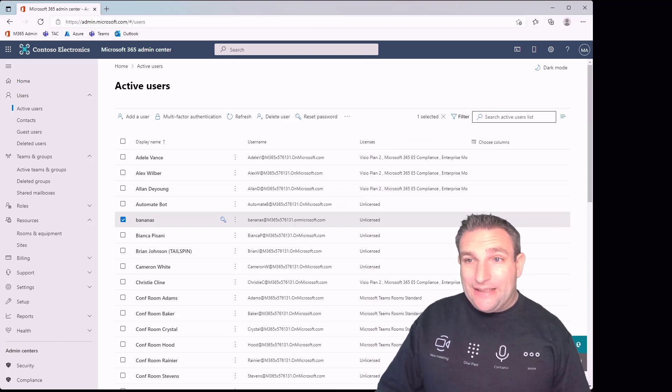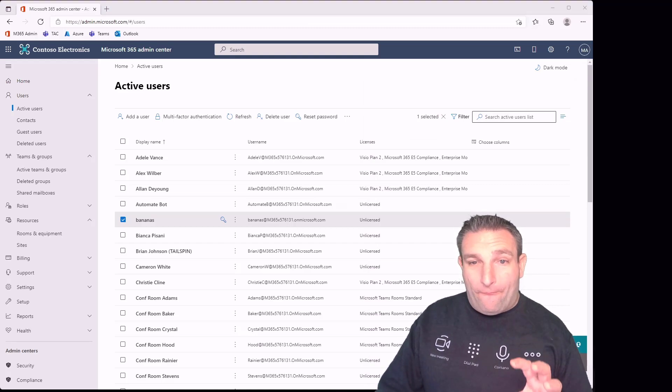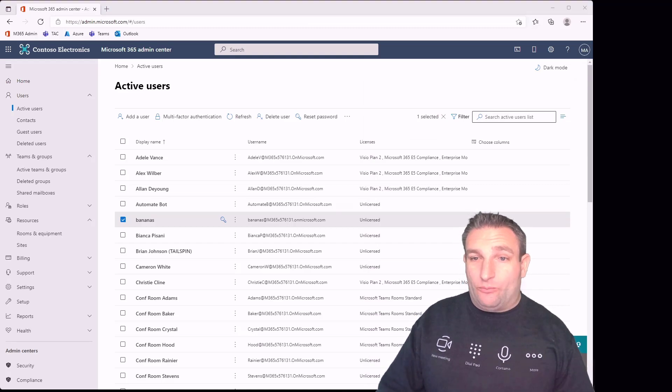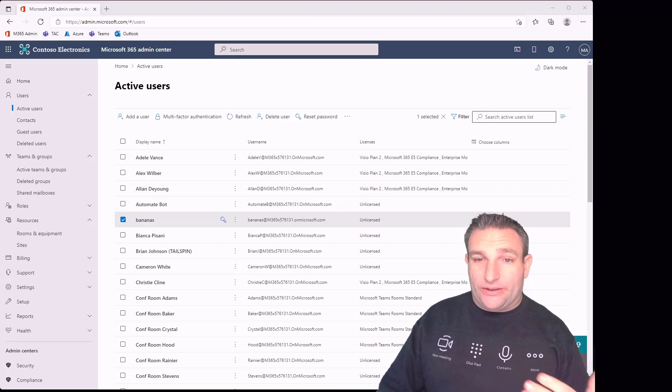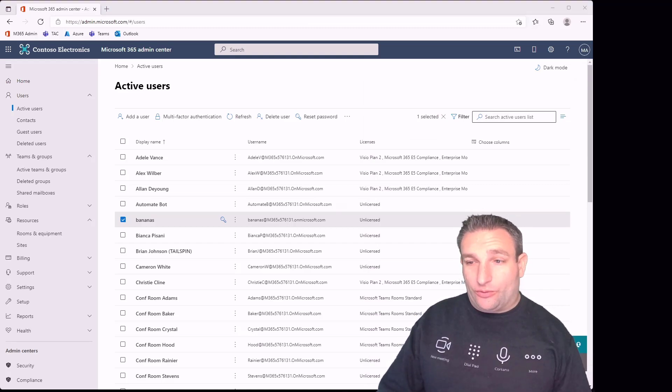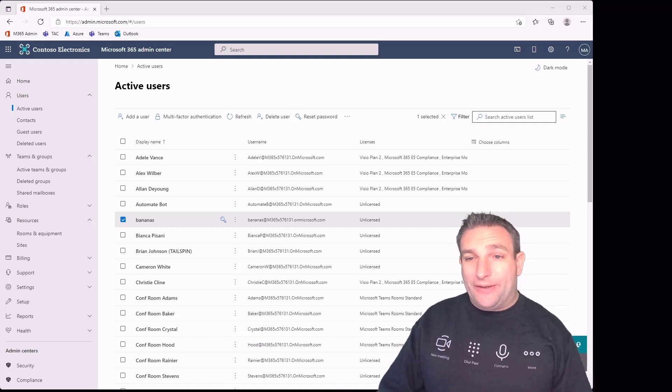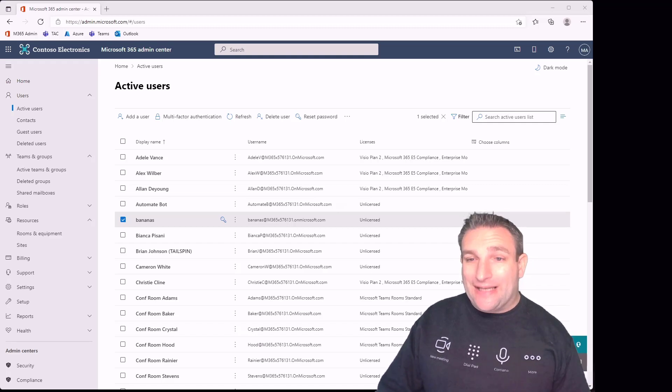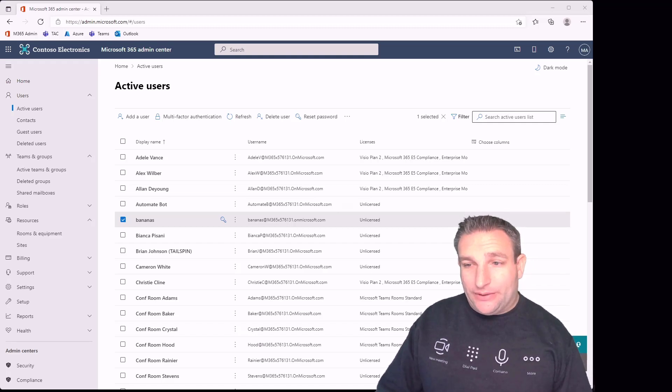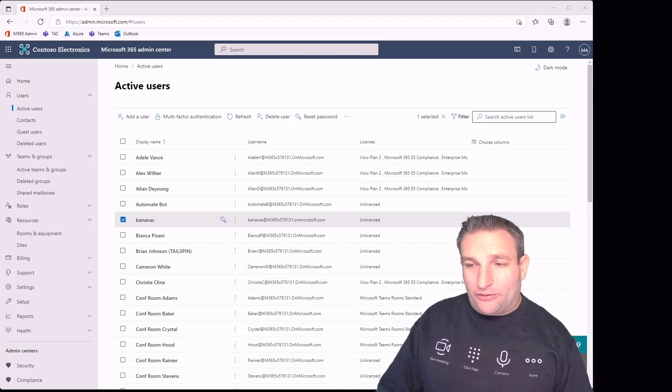Once you have that assigned, you'll be able to successfully sign into a Microsoft Teams Rooms device. That is the first part of the setup. We have an account, we can sign in, it's licensed. What we now need to do is set some rules, so let's bring up PowerShell.